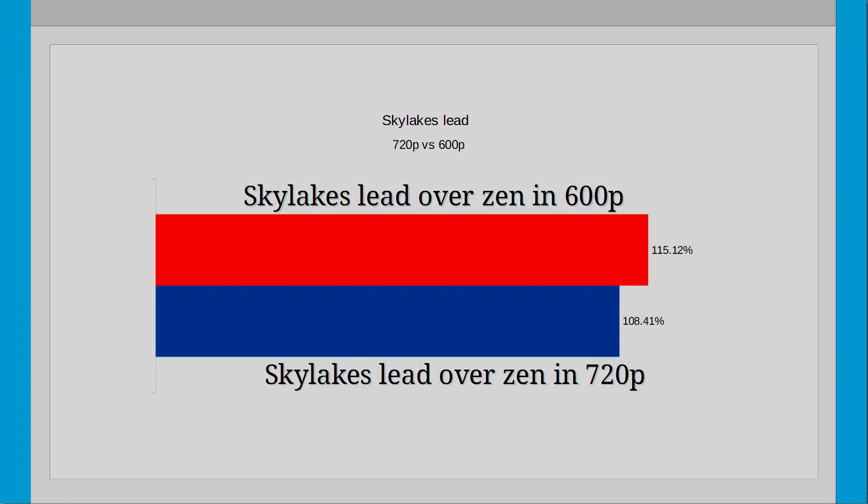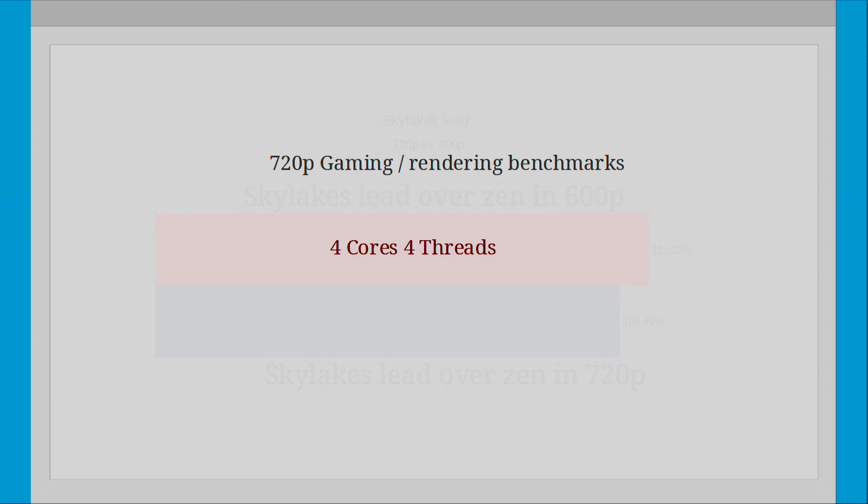So let's move on to the second half where I disable SMT on both CPUs and run the tests again at 720p and then 600p.